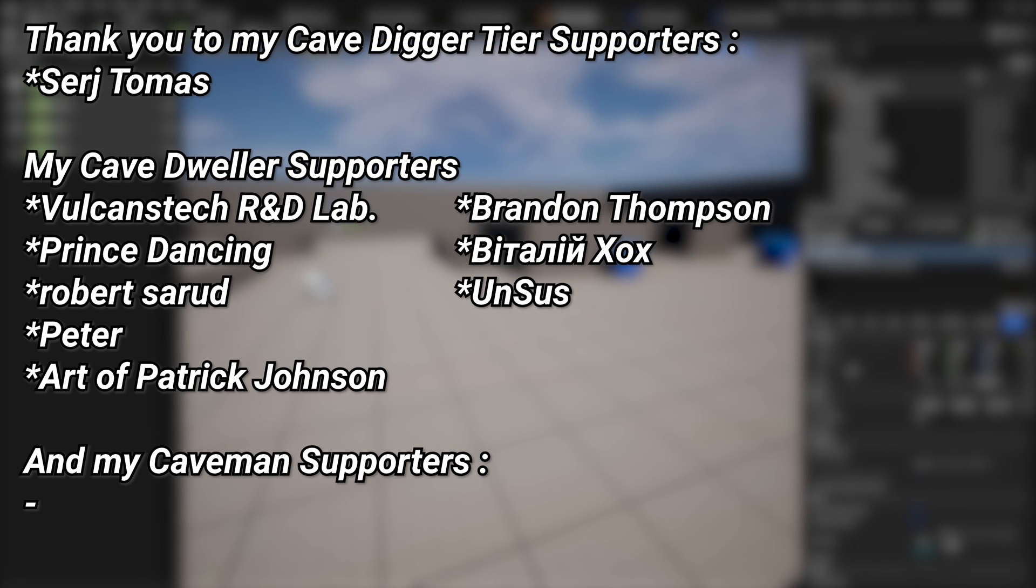And a very big thank you to all of my patrons, you can see them on screen right now. If you want to help out supporting the channel, there's a link down below in the description to the Patreon page. And a special thanks to my cave digger tier patrons Sergei and Thomas.